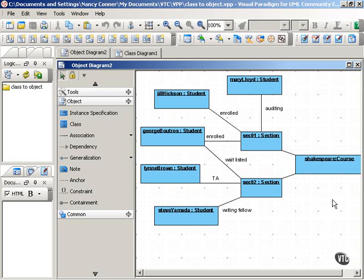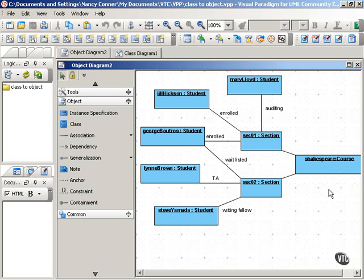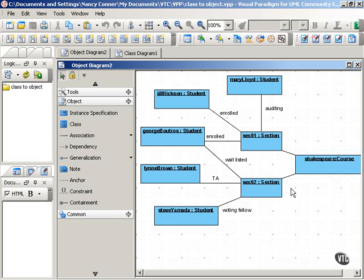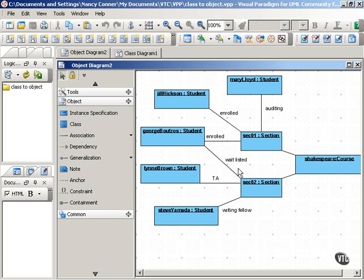So in looking at this diagram, you can see that a course object called Shakespeare has multiple sections, two different sections, and the students can have various relationships to those sections.